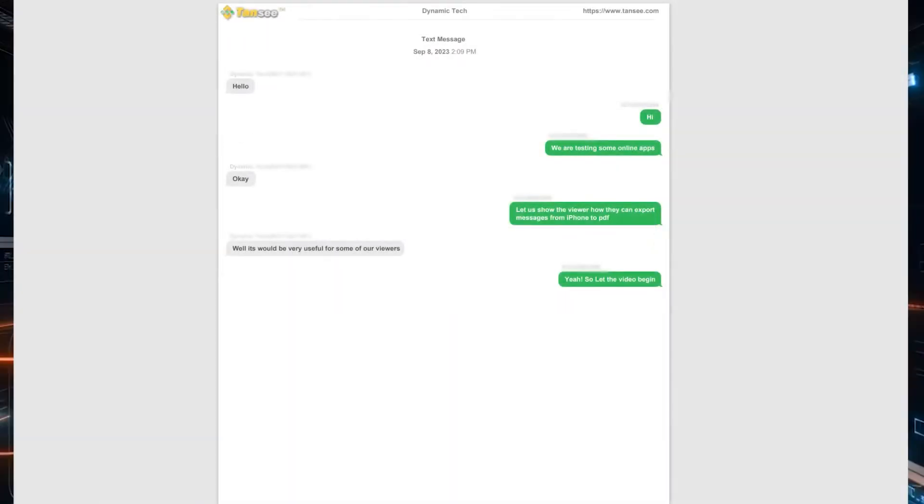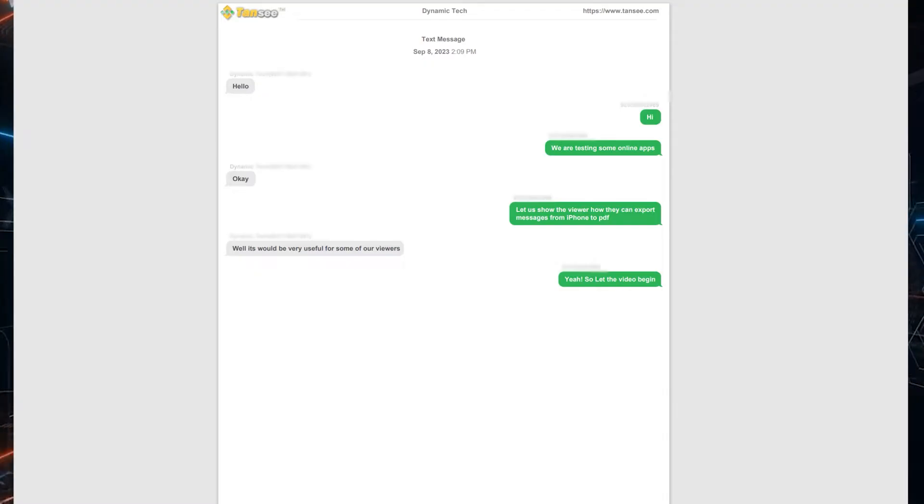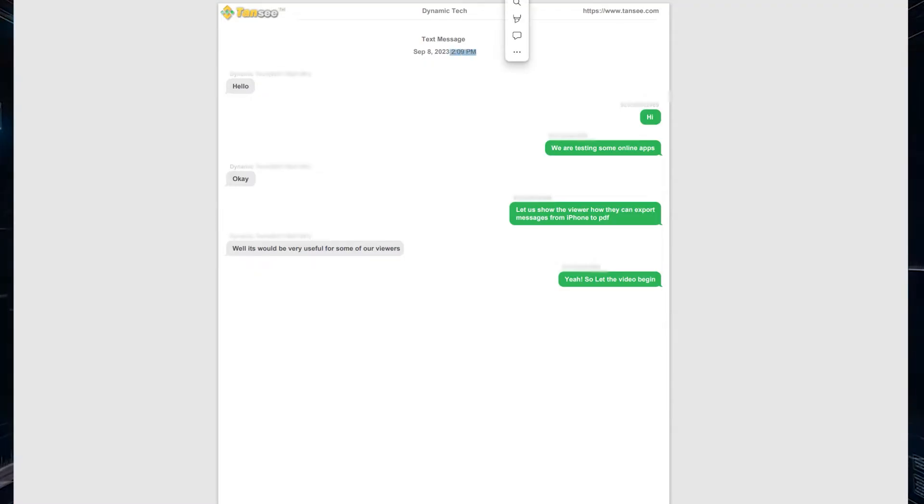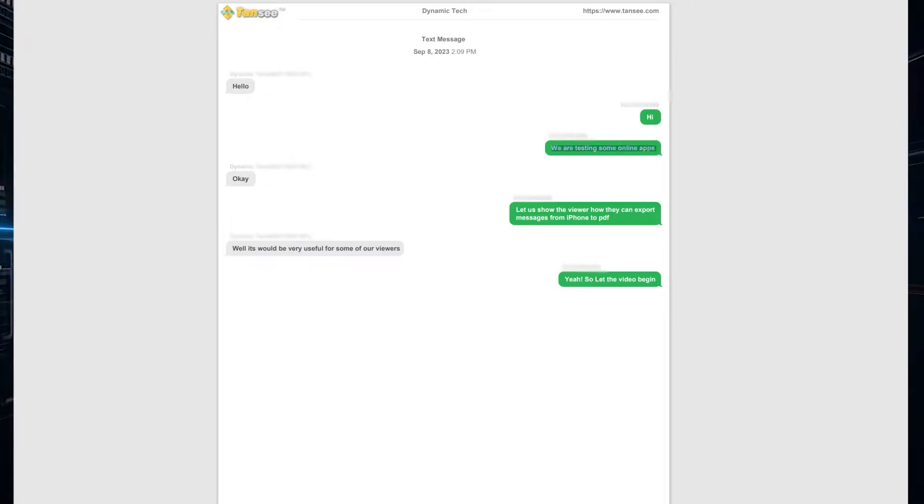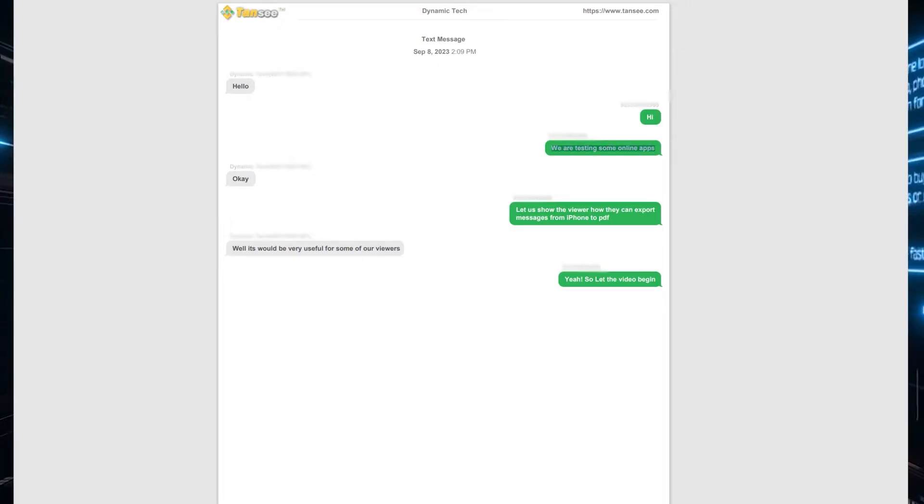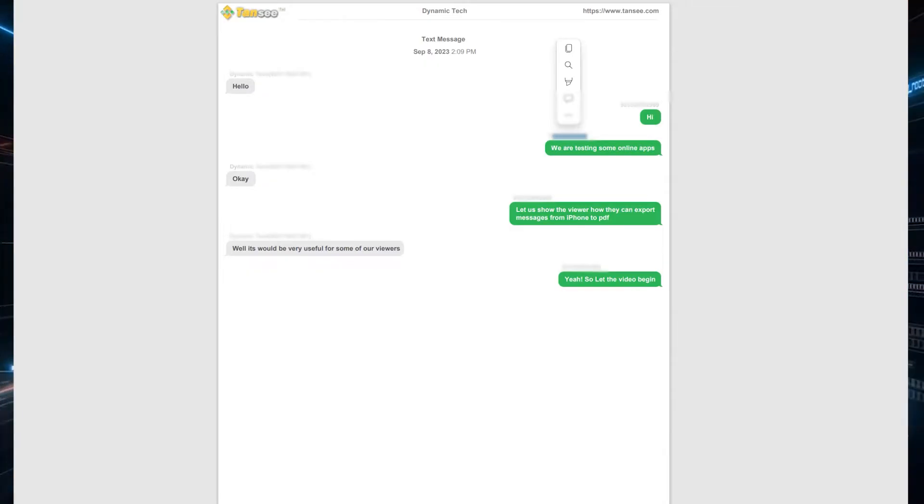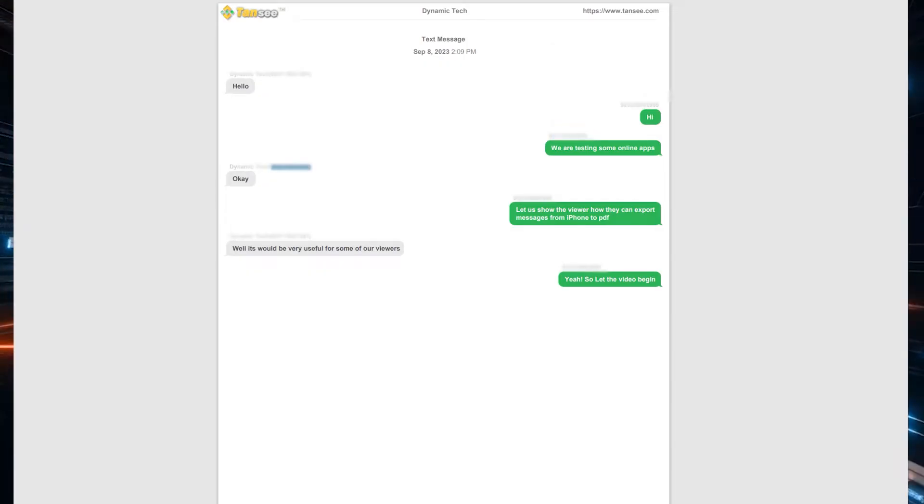Let me show you the PDF file which we have just created. You can see that all the messages are here on a single page in PDF file. It's one of the most easiest ways to export your messages into PDF and other formats from any iPhone or iPad device.